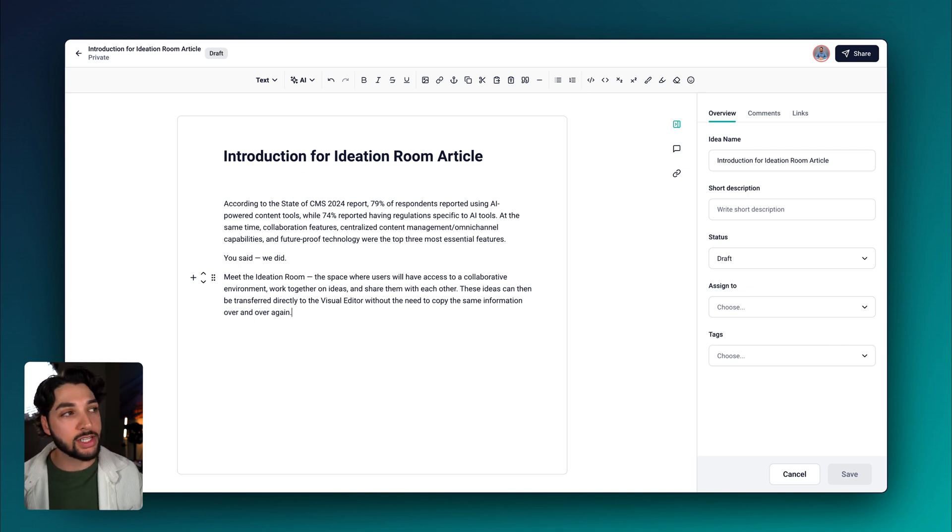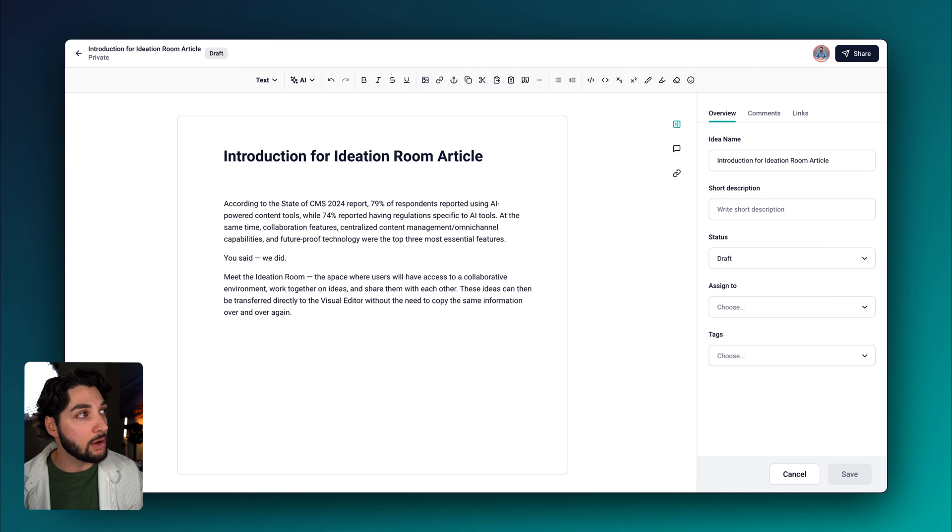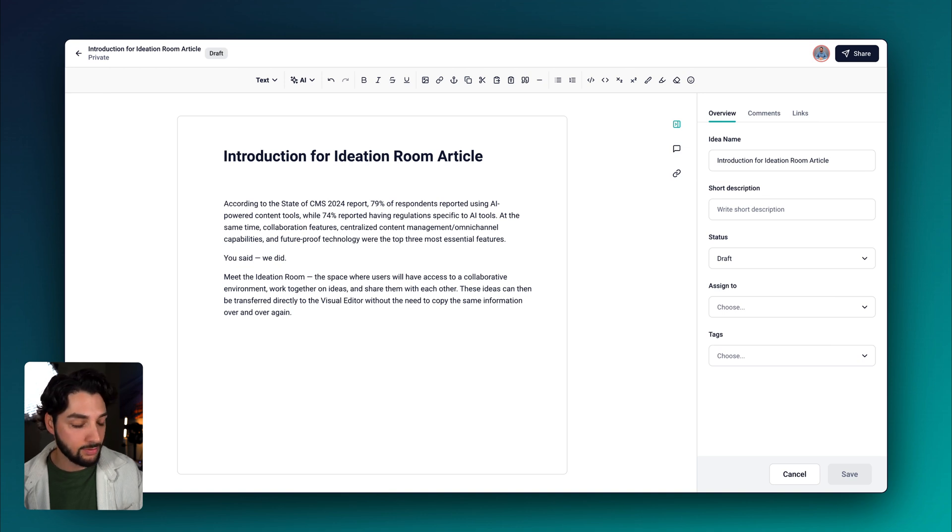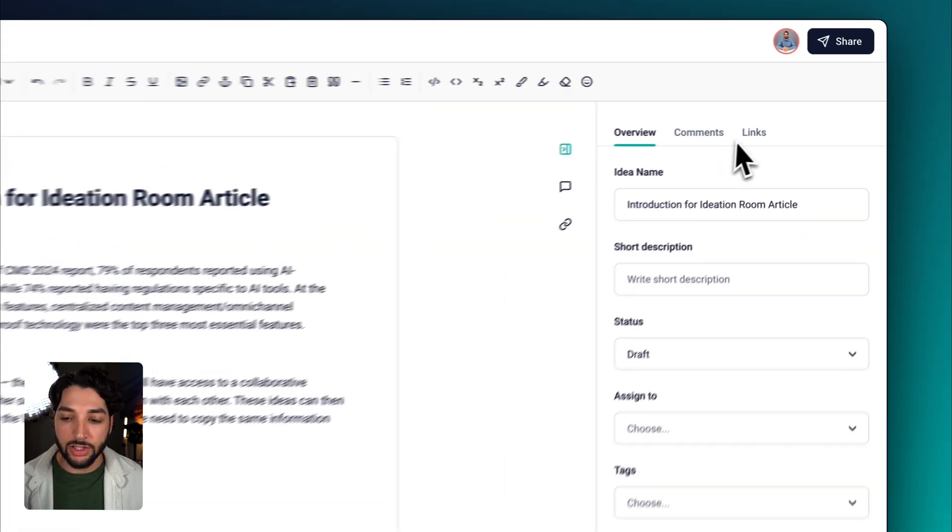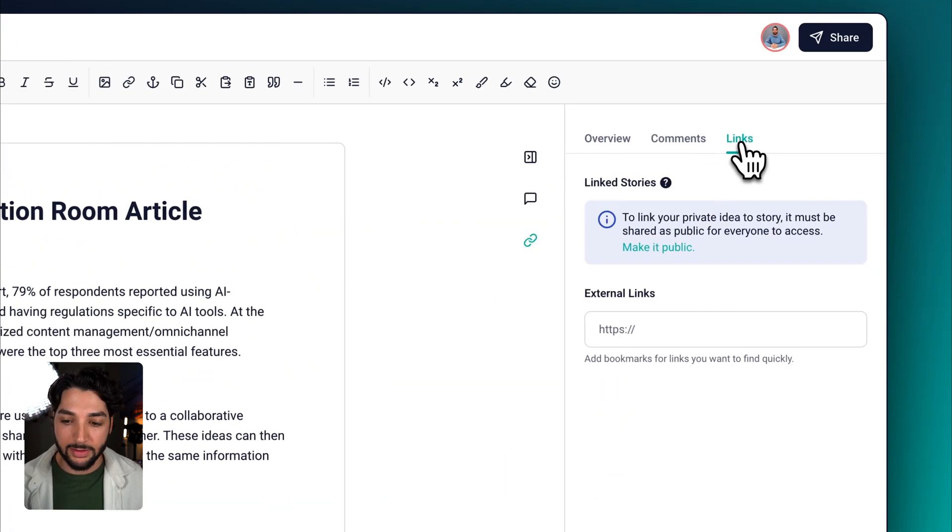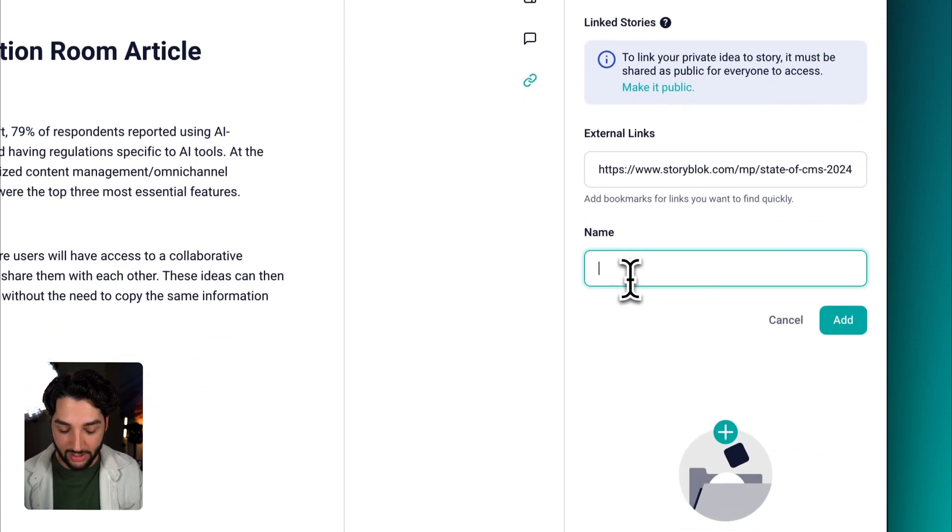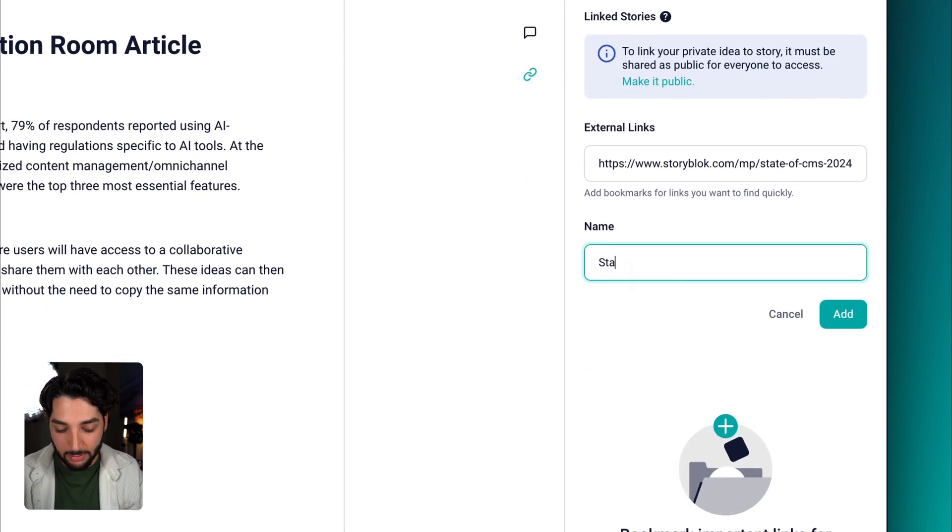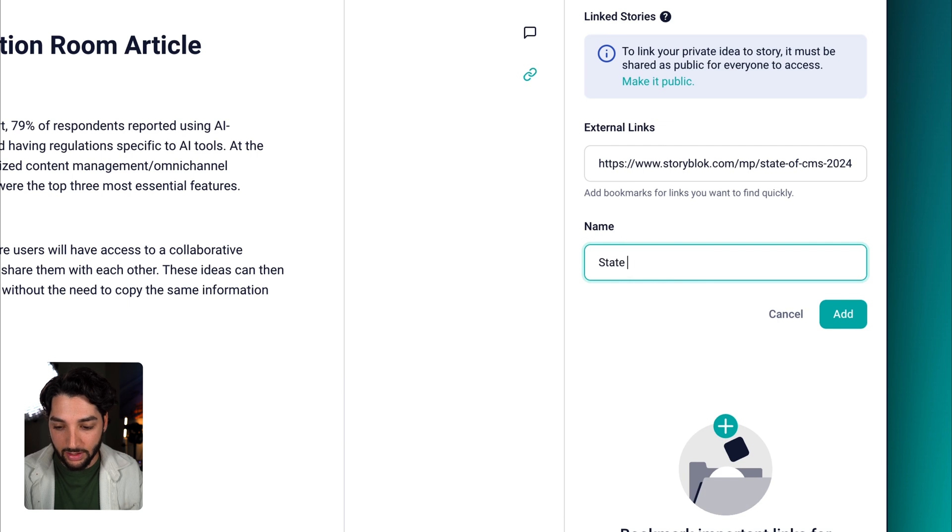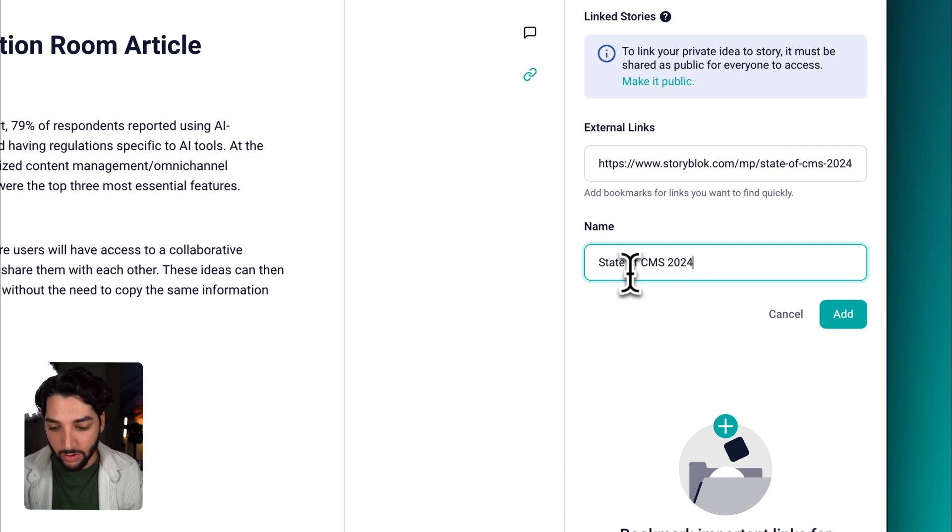This brings us to the links tab. I'm going to grab the link to this article and let's head over to links. You can see here external links, let's paste that link, add the name State of CMS 2024.